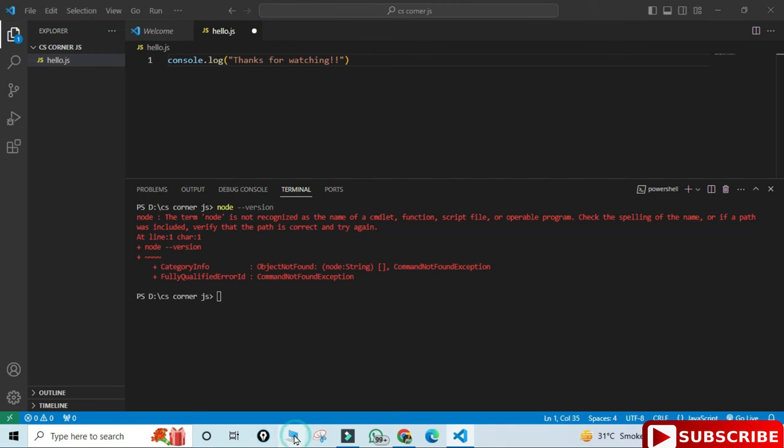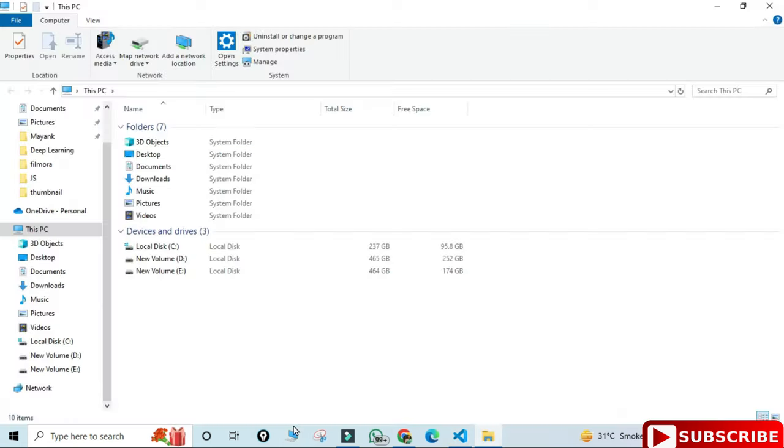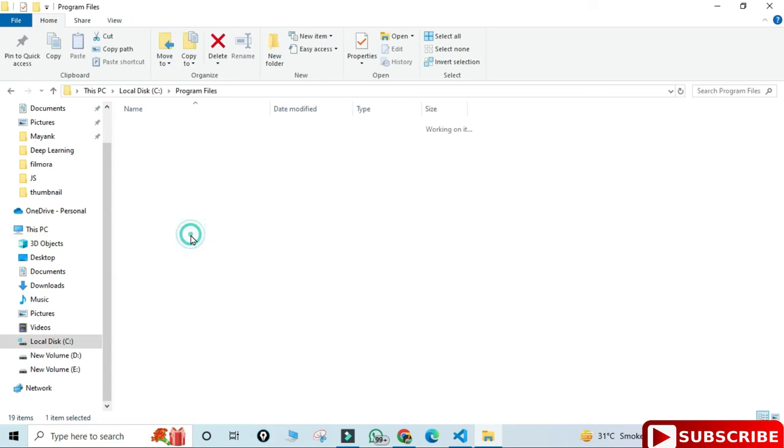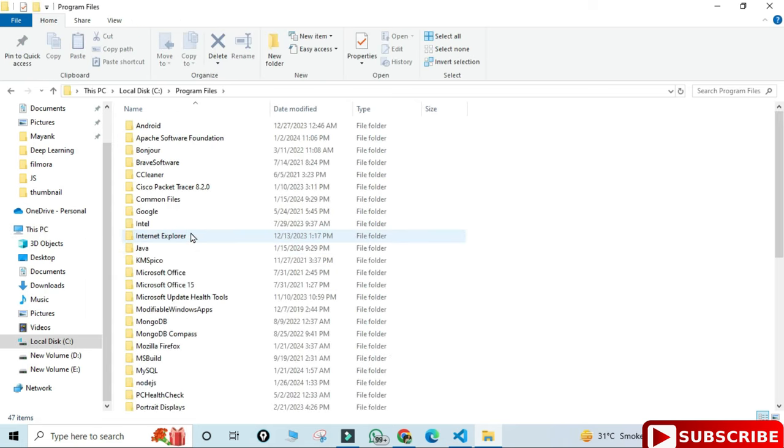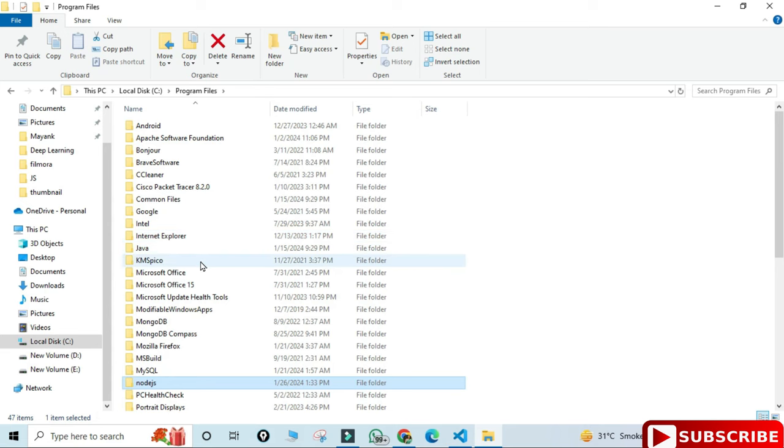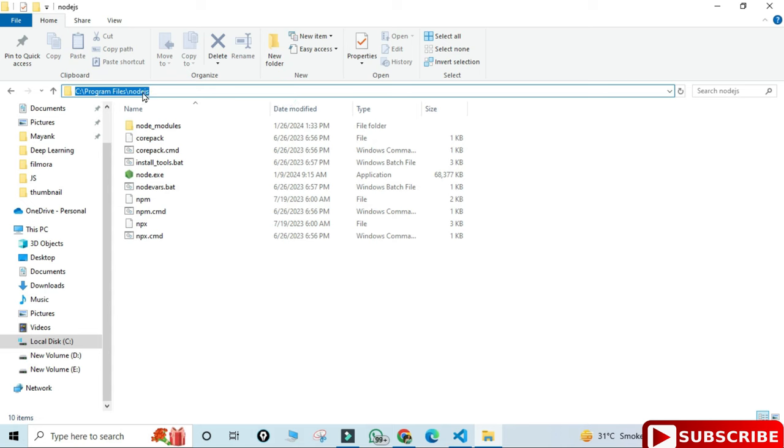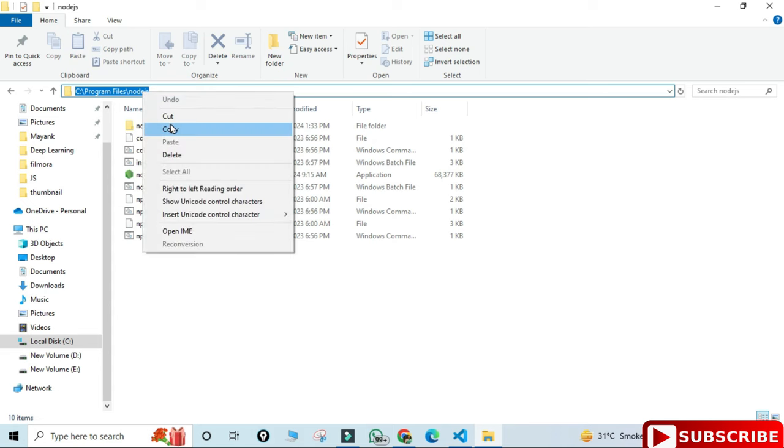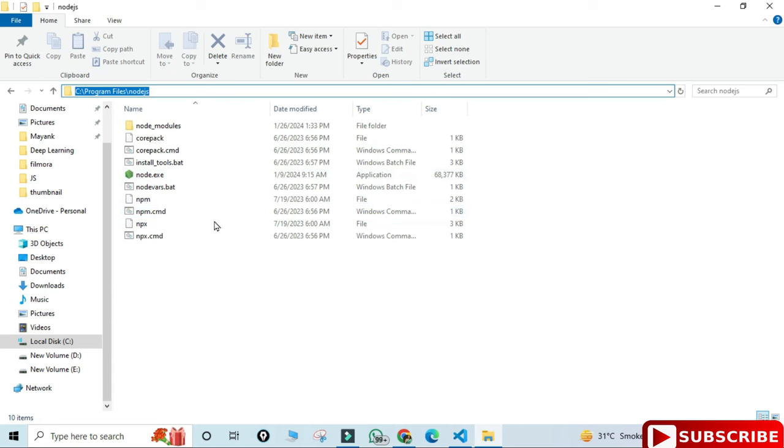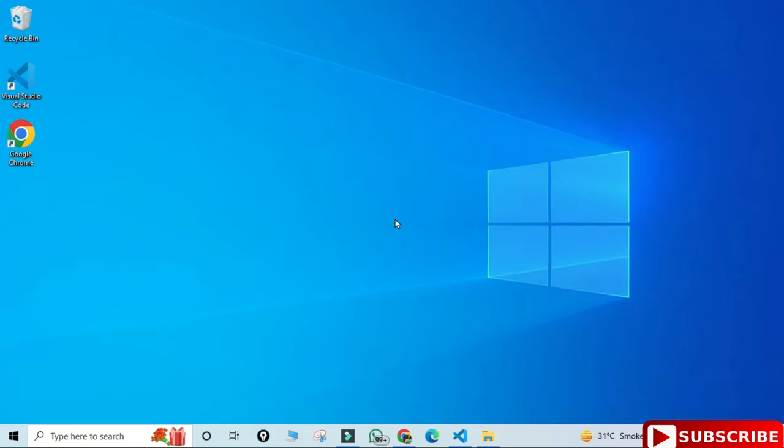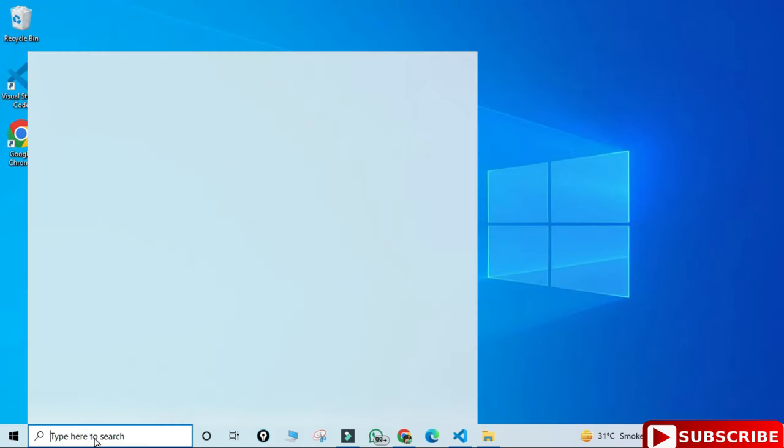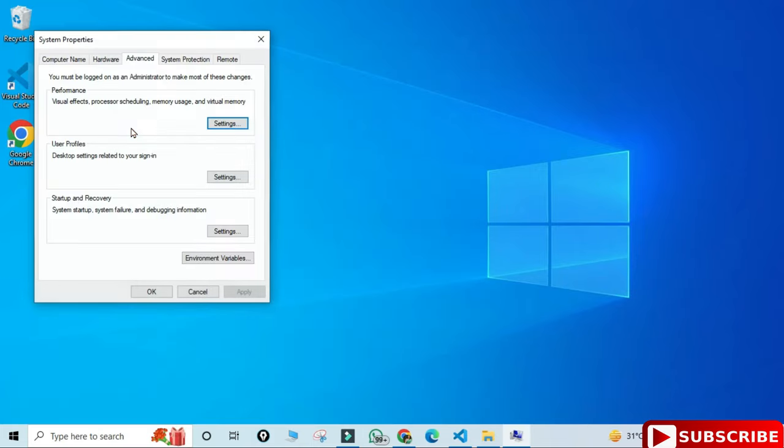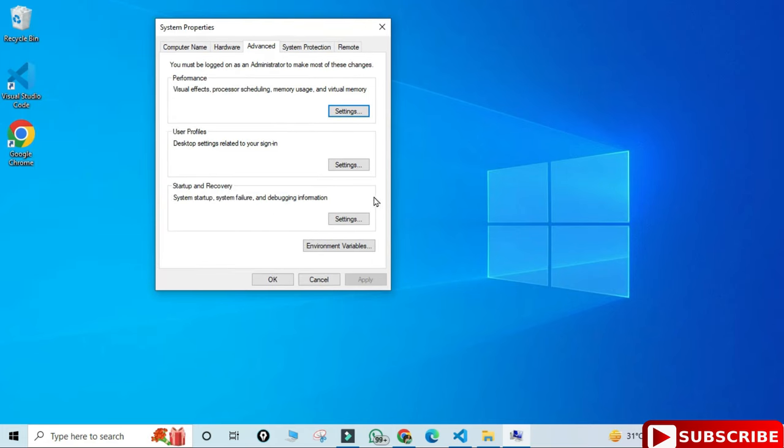Let's go to the location of Node.js where it is installed. It is installed in C colon Program Files and then here you can see we have a Node.js. Just open this folder and copy the path from here. Just copy this path and then let me close this window. Then I will open environmental variable. Just in search type env.